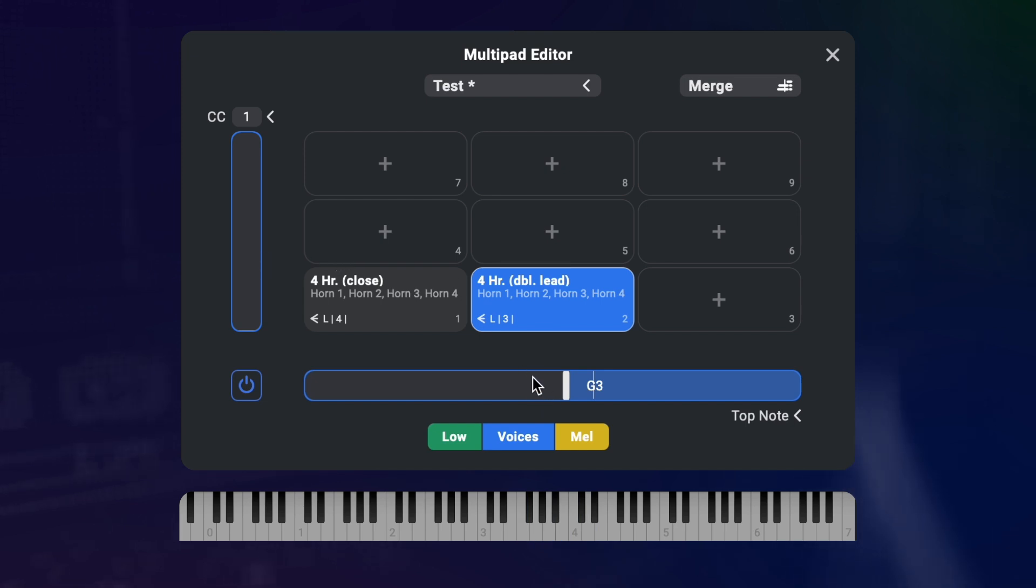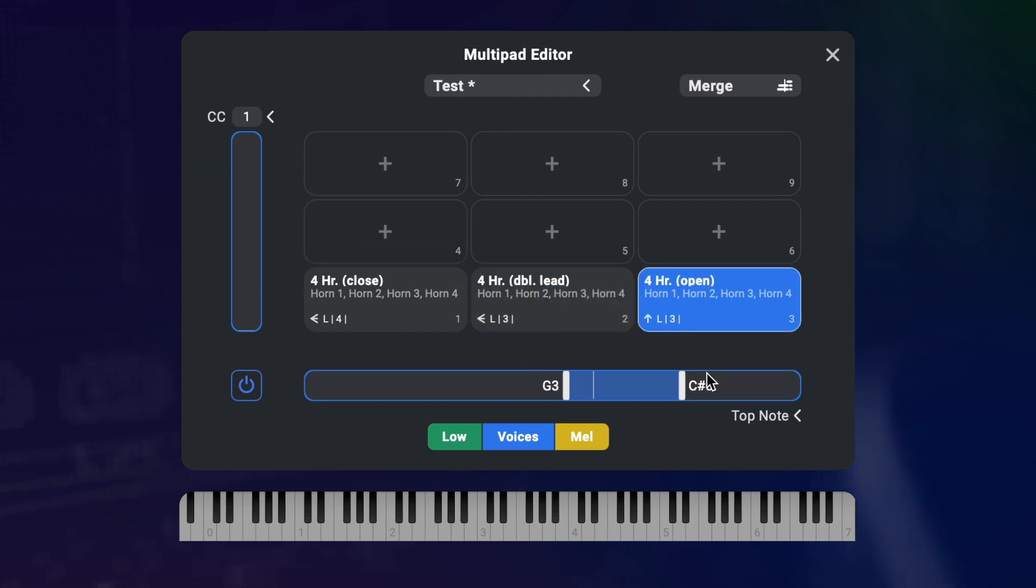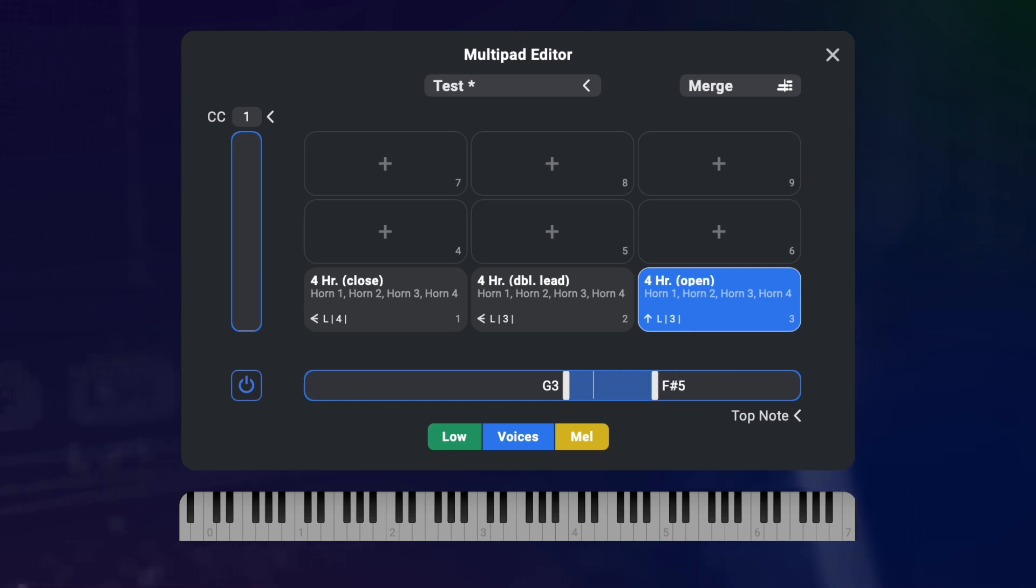So this area here defines the conditions by which the multi-pad automatically switches between presets. If I add a third preset to the right, you see that the slider gets a third subdivision that defines the breakpoint for the third preset.